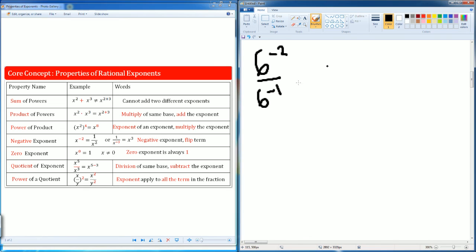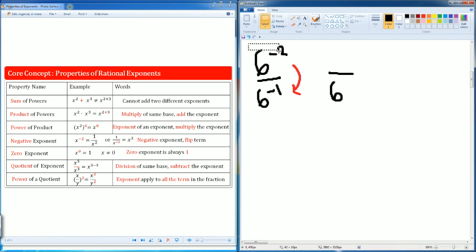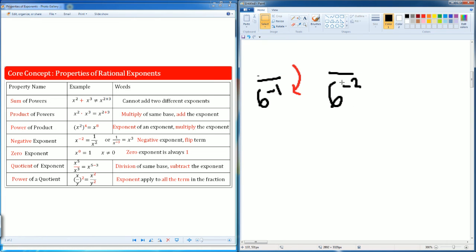So we're going to turn them into positives first — we're going to flip them. The term on top moves to the bottom. Let me show you how that would look. So six goes to the bottom now. As it comes to the bottom, this becomes a positive value. Then this was six to the negative one, and now it's going to be brought to the top — because that's what we do, we flip the term.